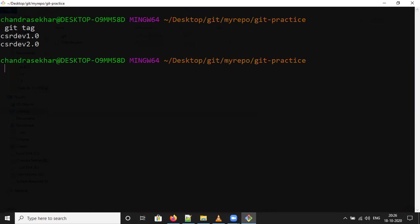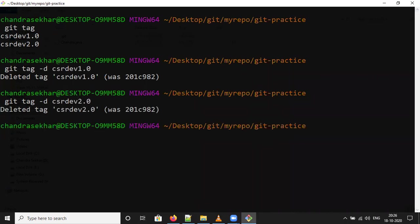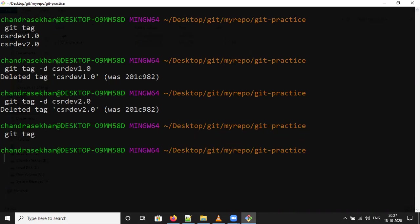Let me delete it. Git tag hyphen d, dev 1.0, deleted. We'll do one more time, 2.0, deleted. We can check now, git tag. There are no tags available.